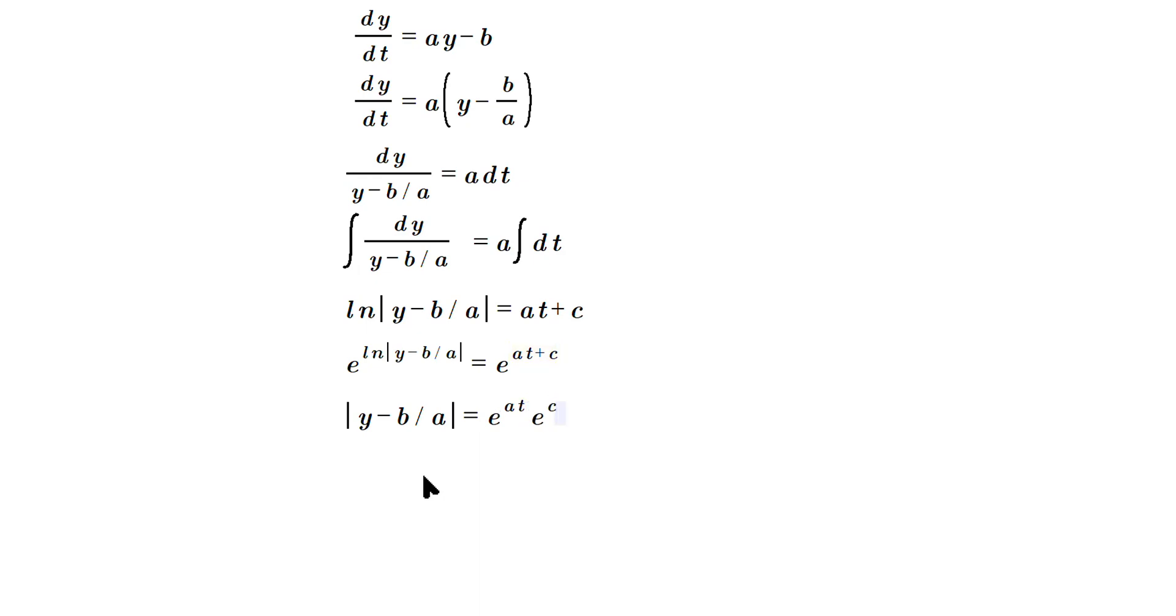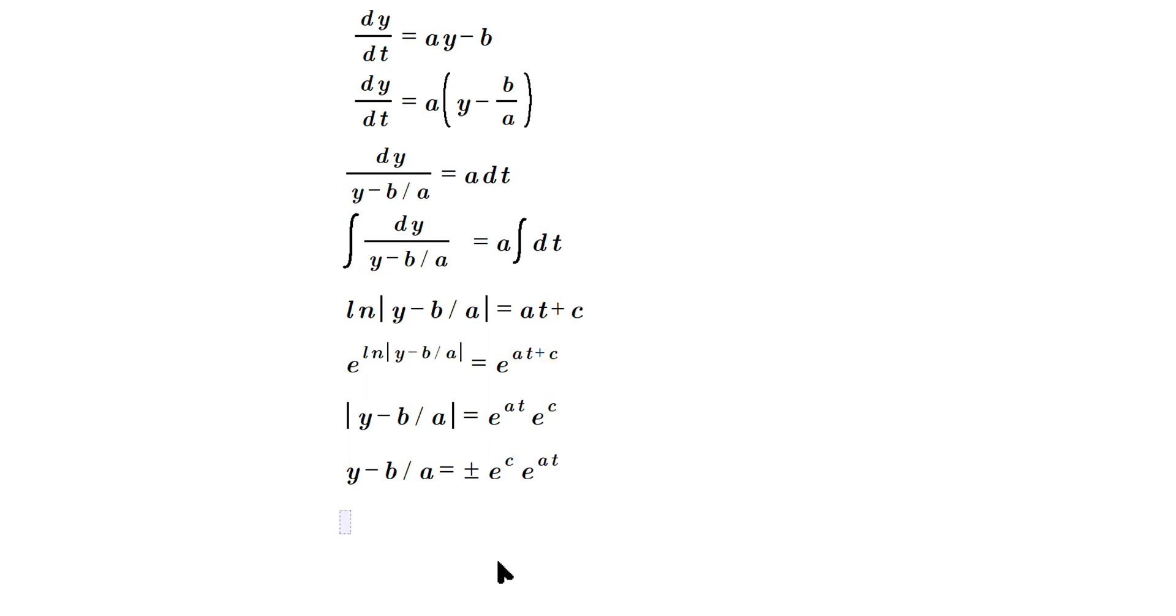I dropped the bars so y minus b over a, but then when you do that you got to make sure you put plus or minus e^c, usually put that first and then e raised to the at. This plus or minus e^c you can just call a new constant, it is just a constant C.